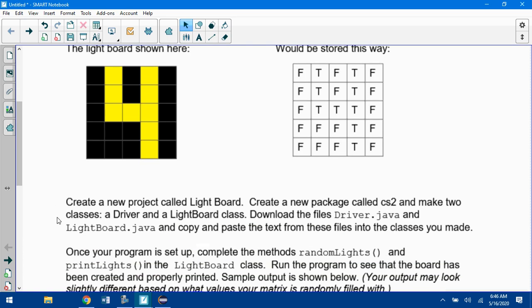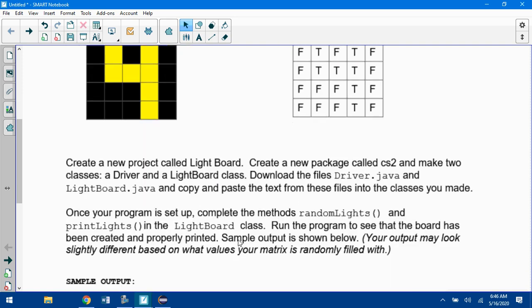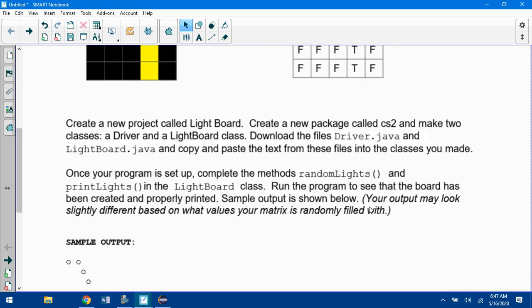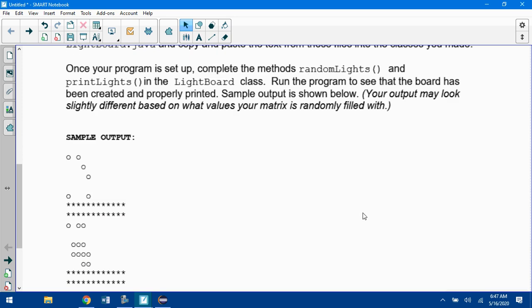Once your program is set up, complete the methods randomLights and printLights in the Lightboard class. Run the program to see that the board has been created and properly printed. Sample output is shown below. Your output may look slightly different based on what values your matrix is randomly filled with.